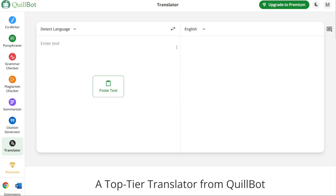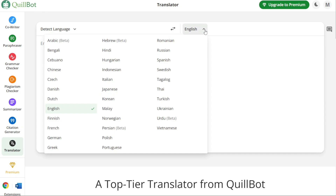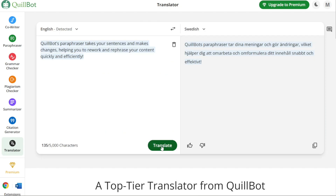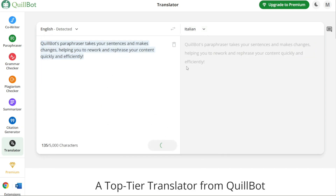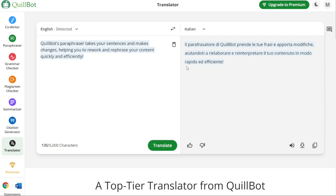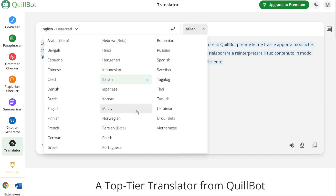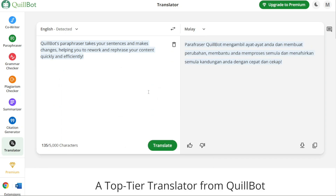Once you have chosen the source language, proceed to enter the text you want to translate into the left section of the Translator page — you can type it directly or paste it from another source. Then navigate to the right section where you'll find a drop-down menu next to the Language field, which defaults to English. Click on this menu to select the target language. Quillbot supports a wide range of languages. Once you've selected the source language, entered the text, and chosen the target language, click the Translate button and Quillbot will generate the translated text.